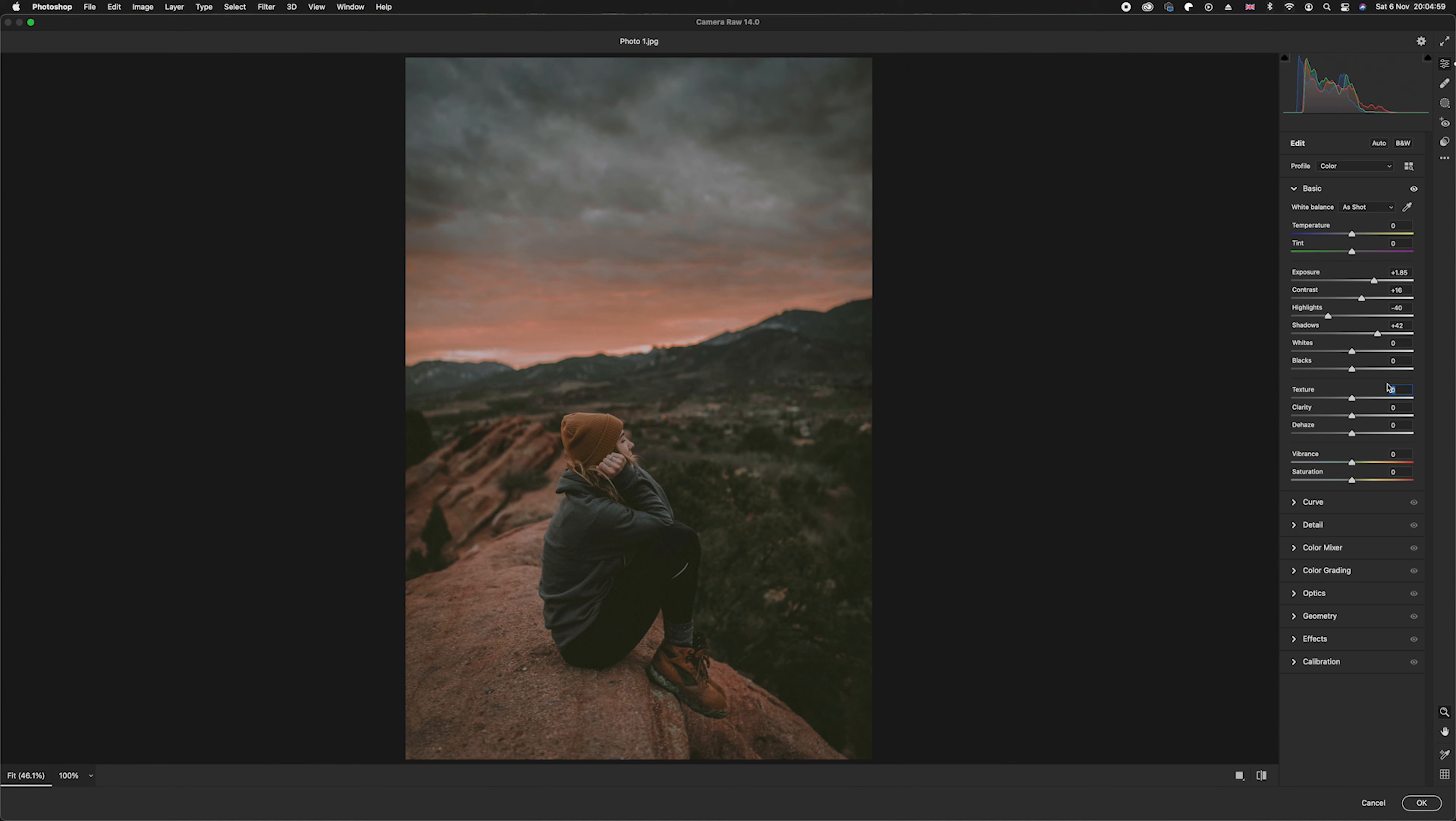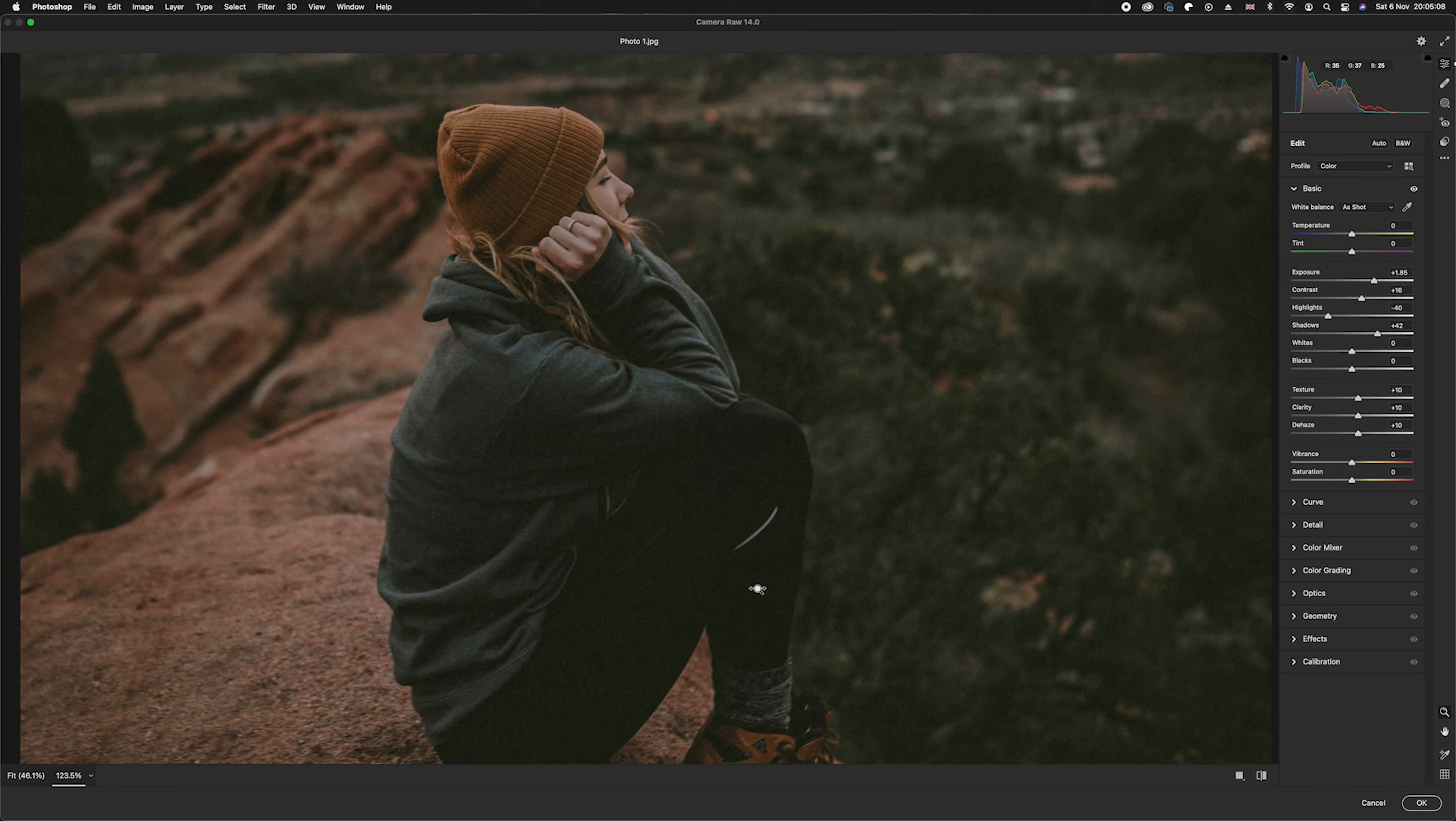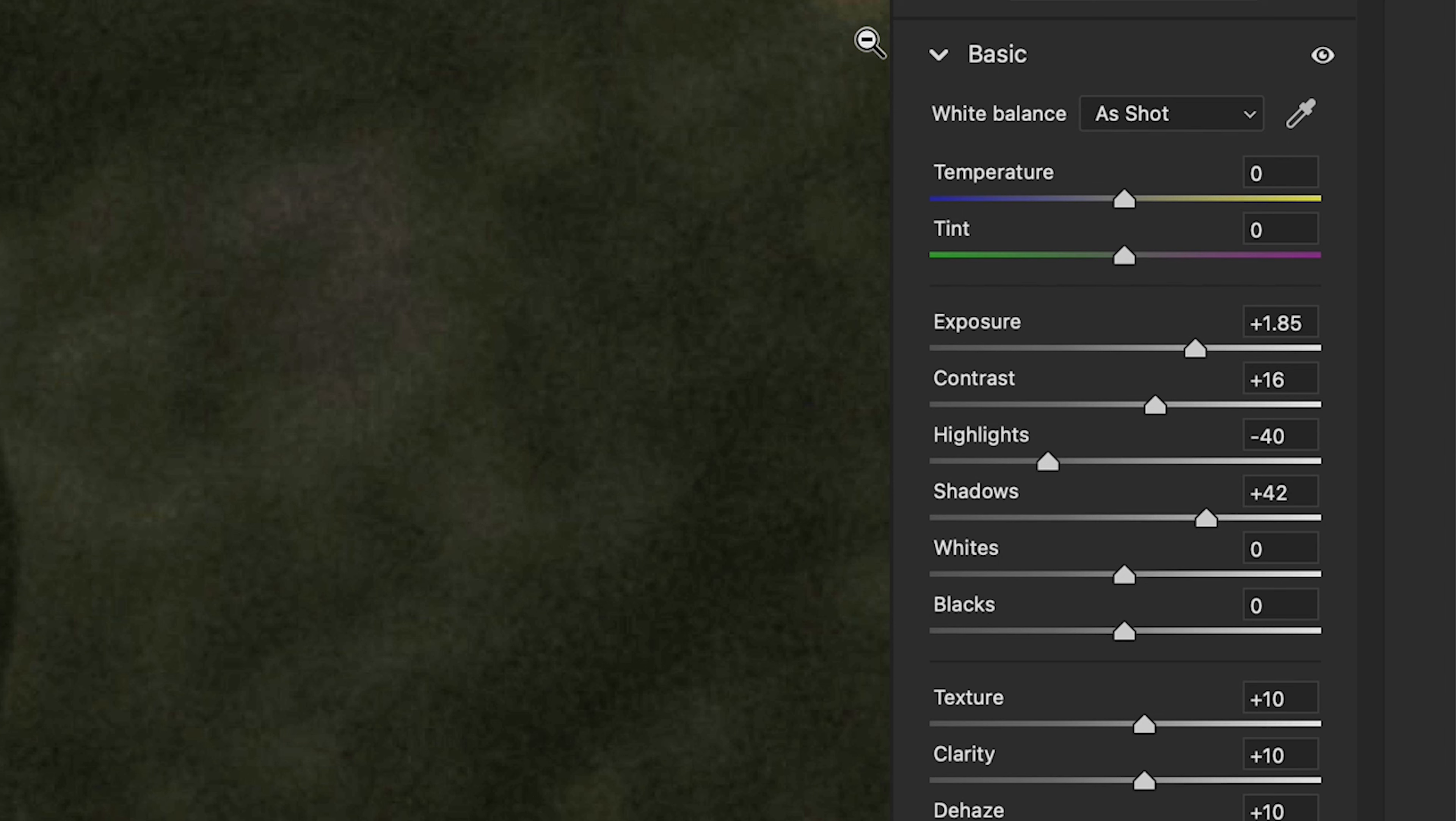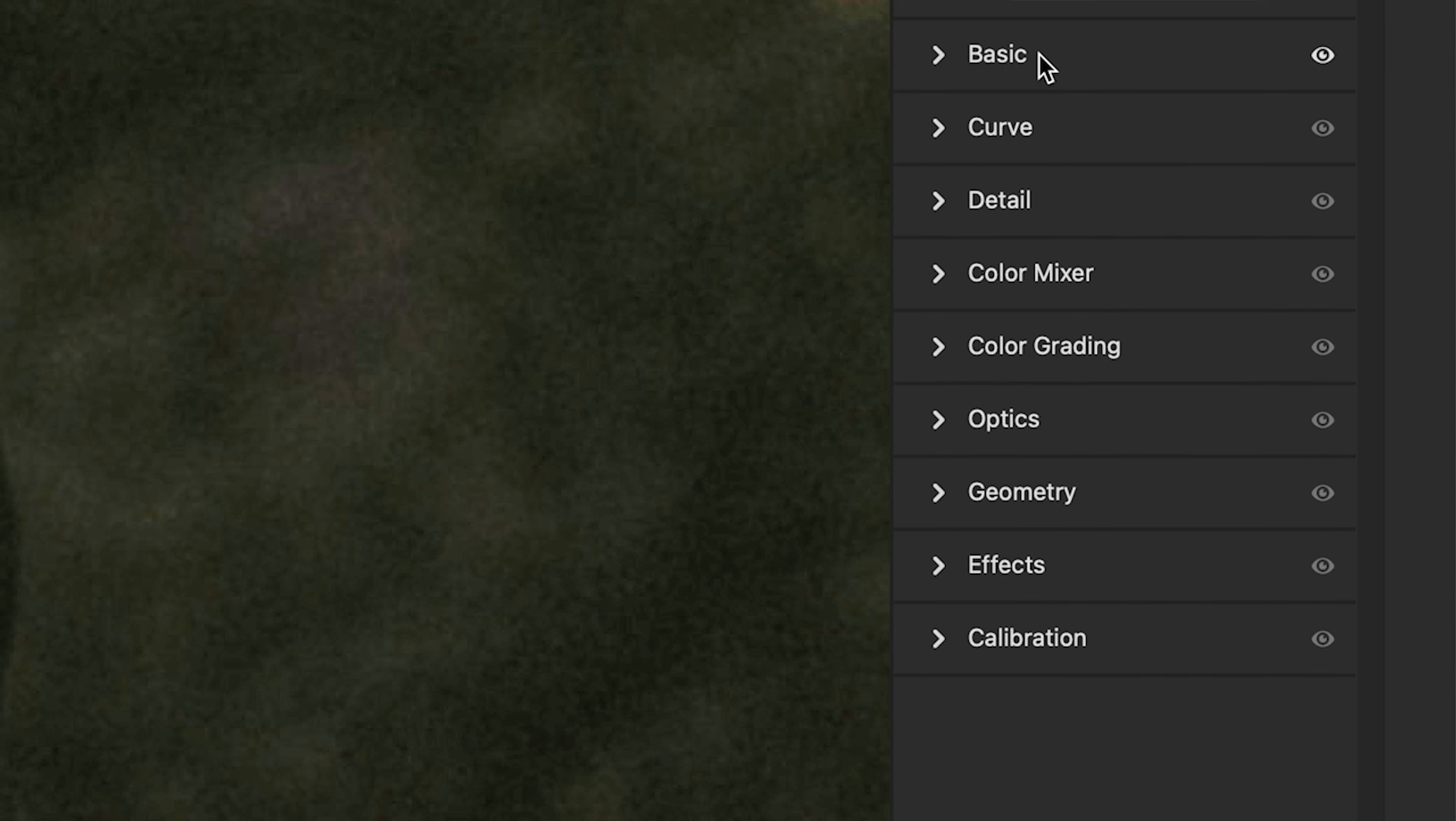Now in this particular tutorial, I'm actually going to add in a small amount of texture, so I'm going to add in 10 texture, 10 clarity, and 10 dehaze. But because we've brightened the photo, if we go ahead and zoom into the shadow areas, you can see there is a lot of grain here.